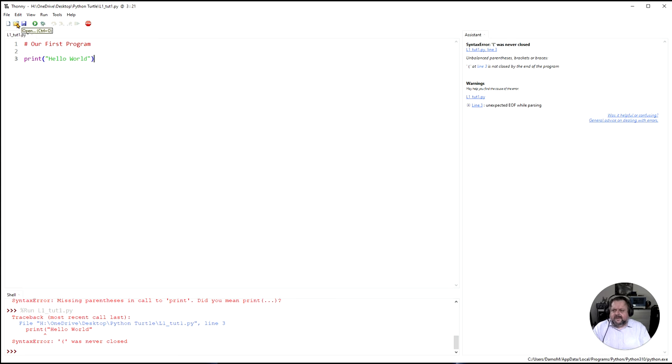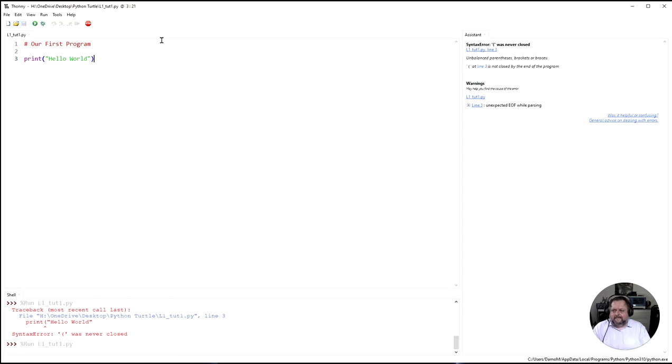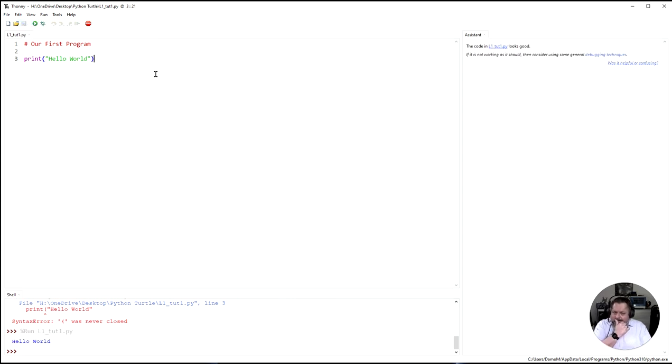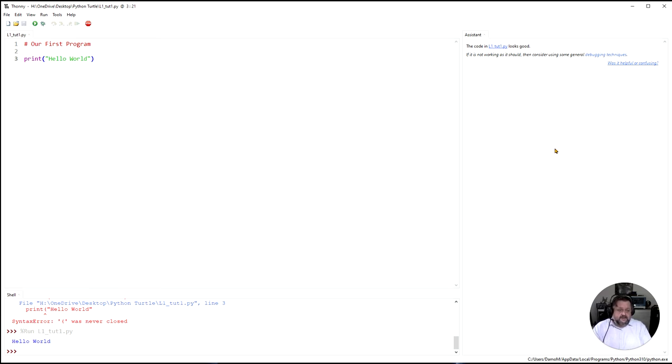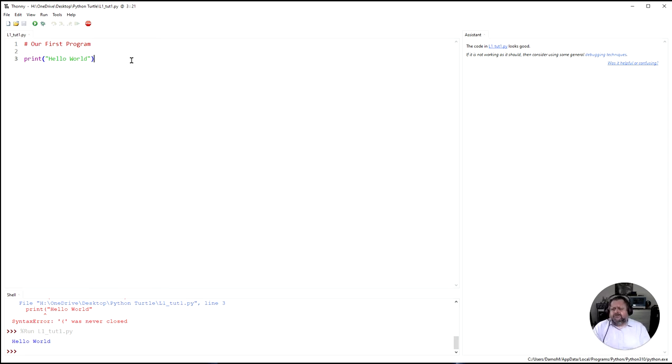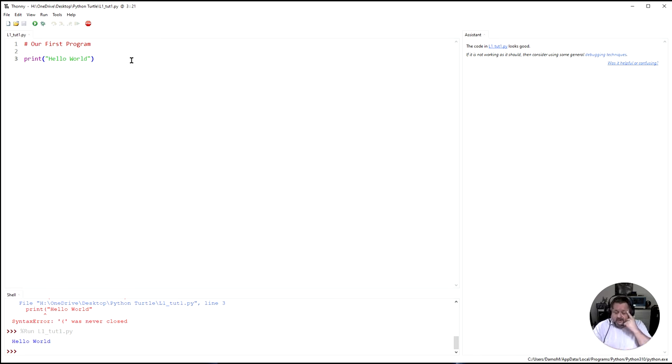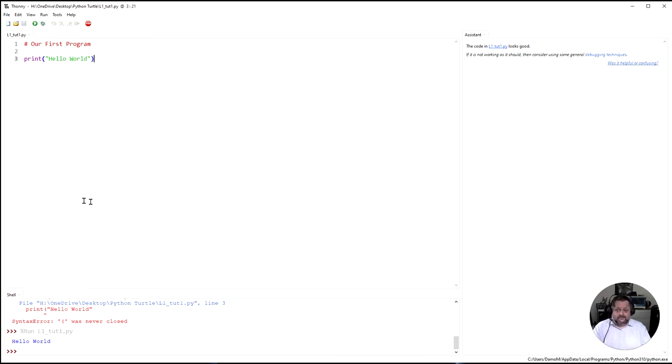So there we are. That is our basic code here. Let's have a look at the side of here. The Assistant basically says that the code looks good. And if there were some problems, if it was a bit off, the Assistant would give you some hints of how to fix it up. So what I want you to do is I want you just to now make yourself a really quick. Just adjust it a couple of times. And make it say different things. And then I will see you in our next tutorial.